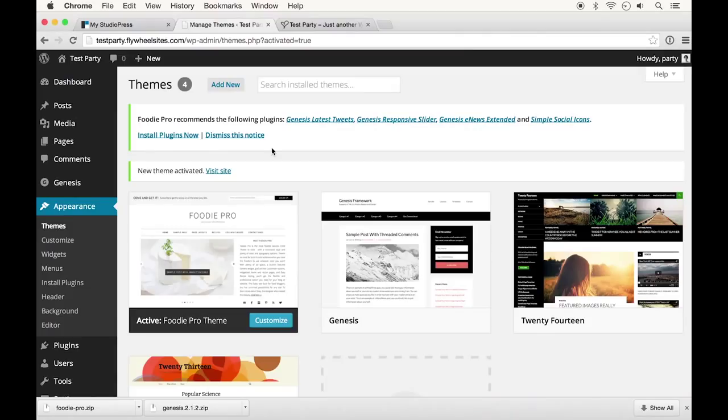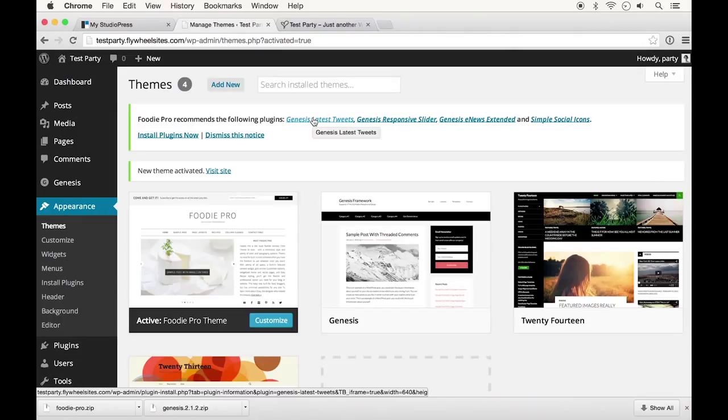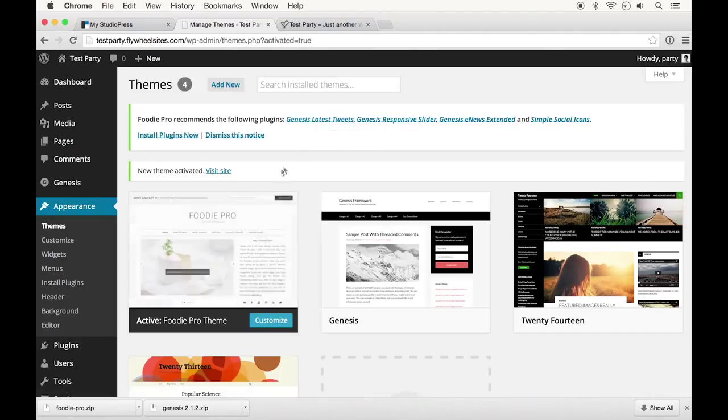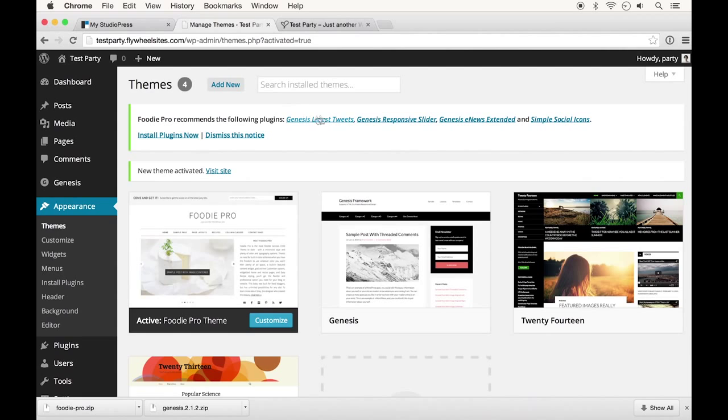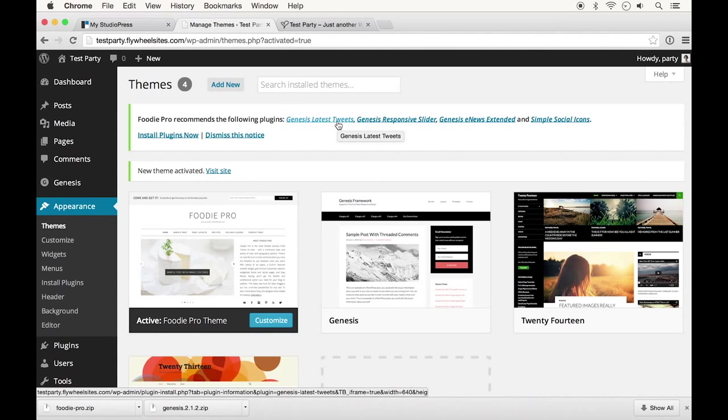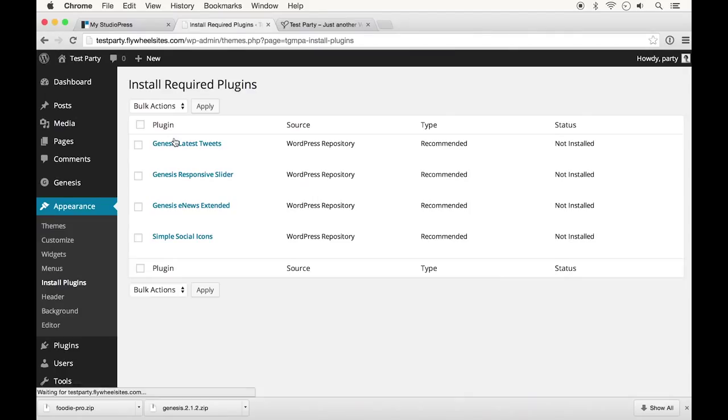Back on the themes page we can see that there's a recommendation for a certain number of plugins. You might not use all of these but these were included as a recommended list because these were used in the theme demo. If you saw that on the StudioPress site or as you can kind of see down here, they use some of these plugins to make it look that way.